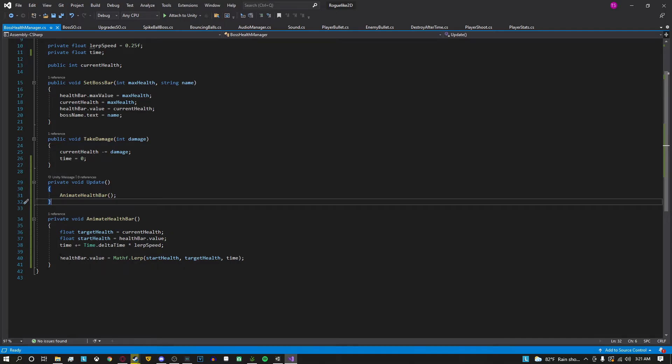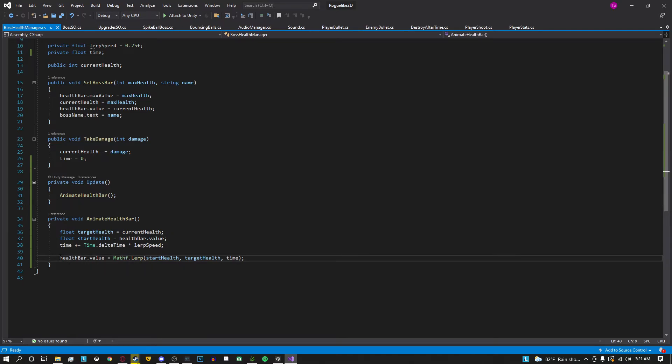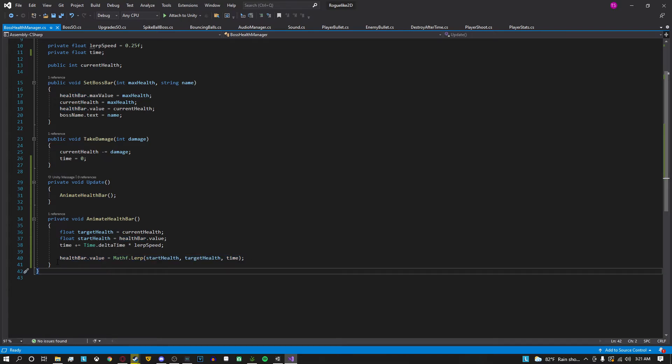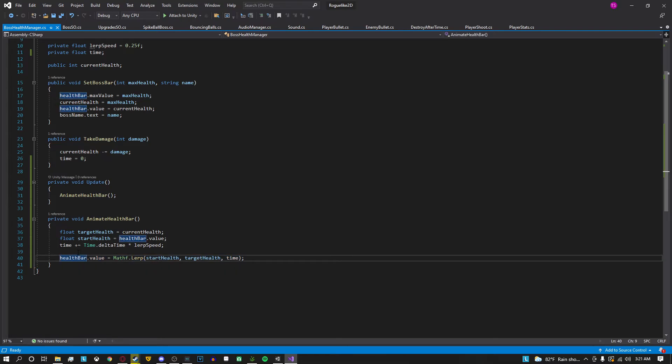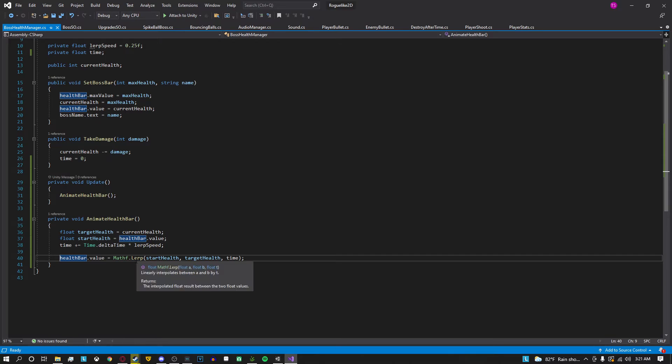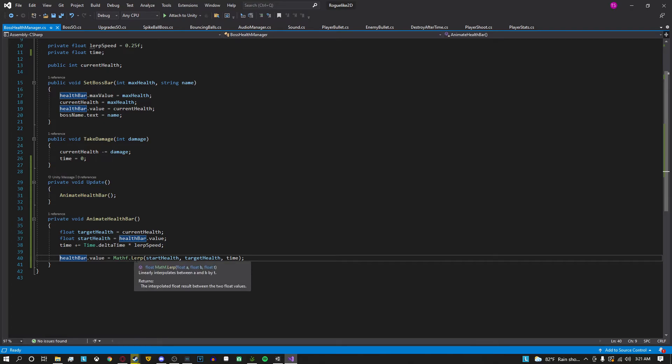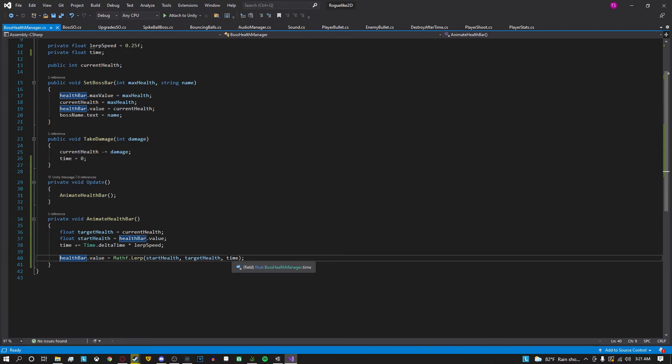And what actually does the animating or the transition of the values is this line right here on line 40. Basically all we do is get the value of the health bar and set it equal to lerping the smooth transition between the start health which is the current value of the health bar and the target health which is the changed value. And time is the duration or the overall time that took during that animation.